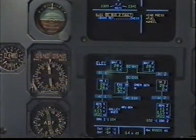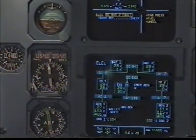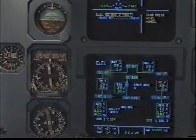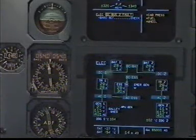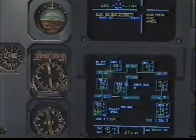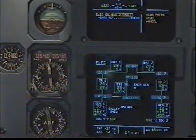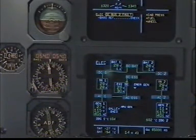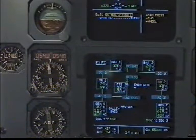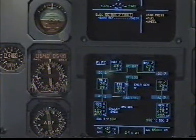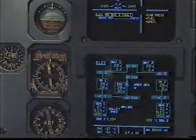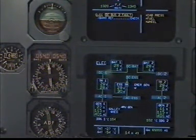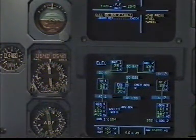First officer. Speed 270 knots. Altitude 35,000 feet. Checked. Baro ref, check standard. Flight level 350. Standard flight level 350, checked. Electrical DC Bus 2 fault, clear.